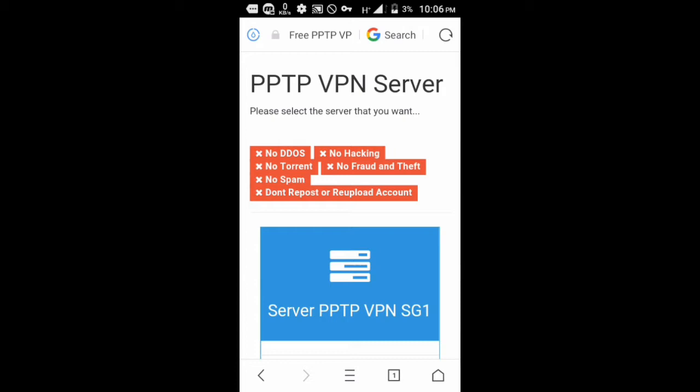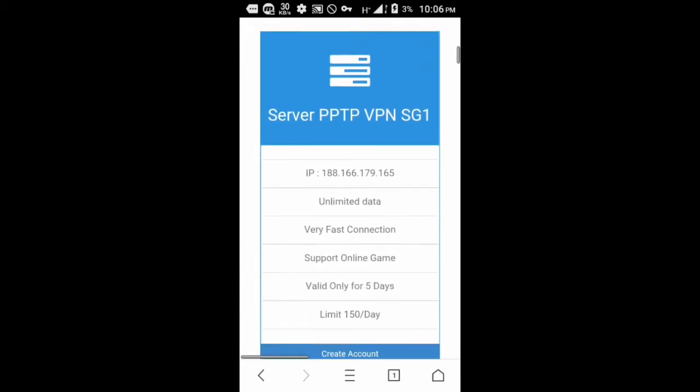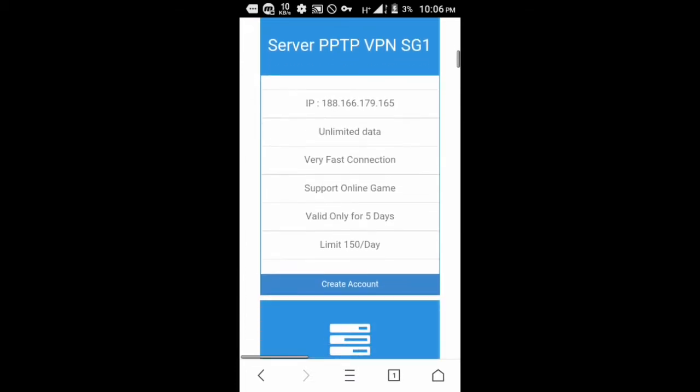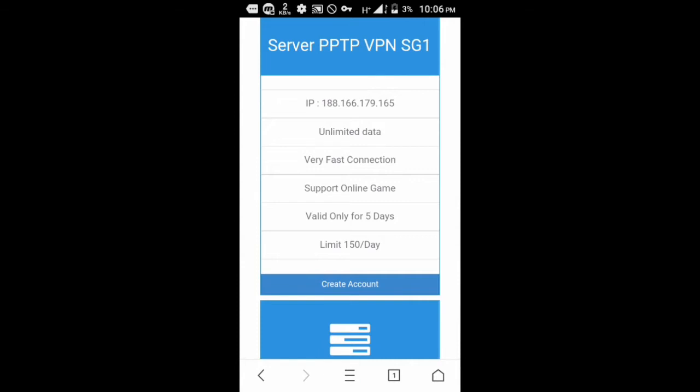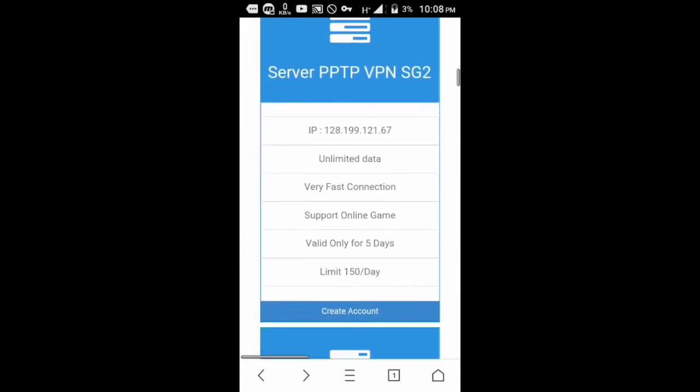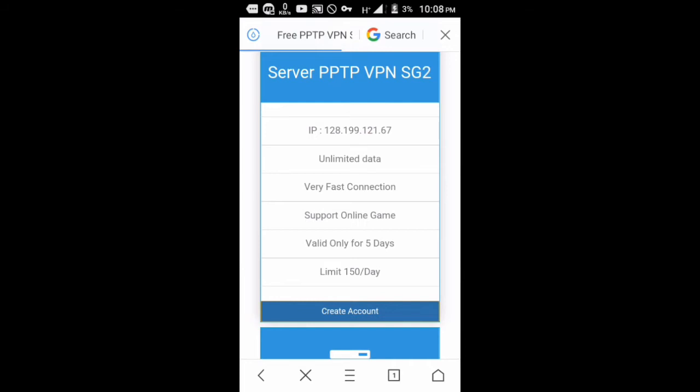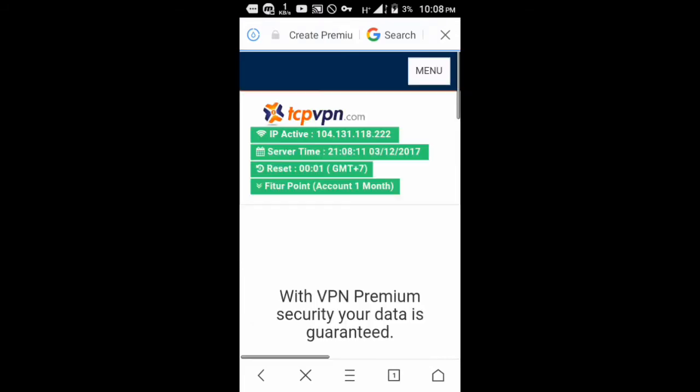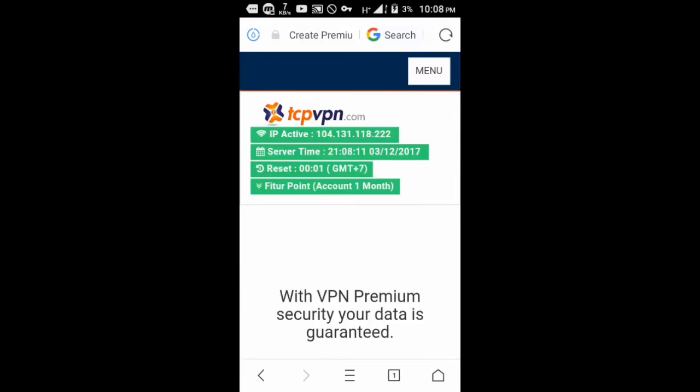My phone right now has load and is connected to the internet. I'm using HTTP Injector right now and you can also see that we are going to connect to a VPN server.